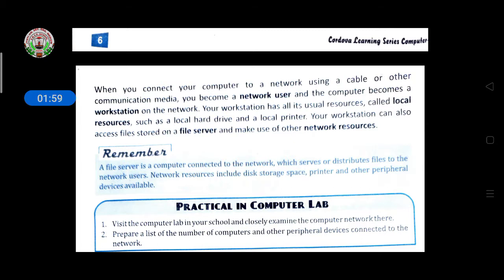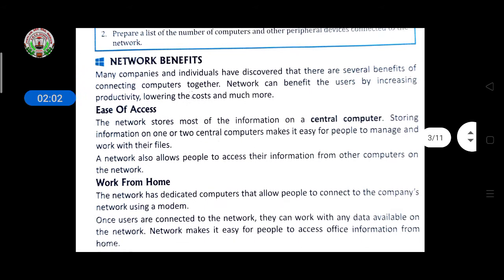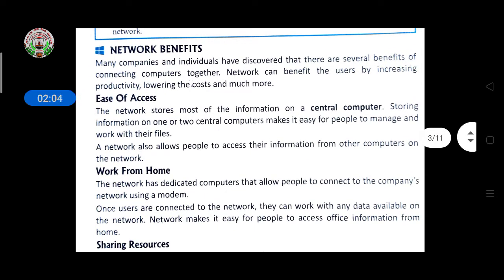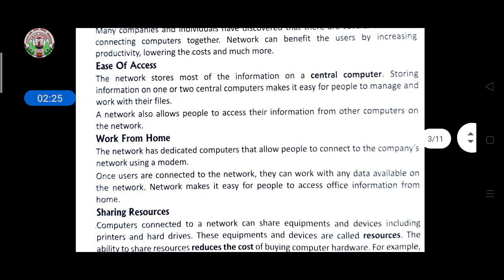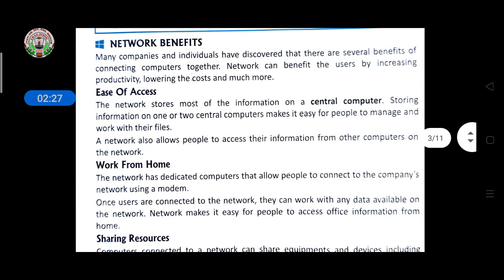Today we will discuss some network benefits. Many companies and individuals have discovered several benefits of connecting computers together. A network can benefit users by increasing productivity, lowering cost, and much more. Here we discuss the benefits of a network.